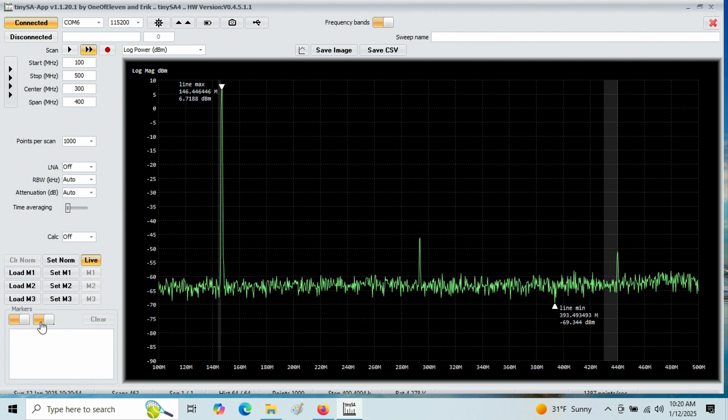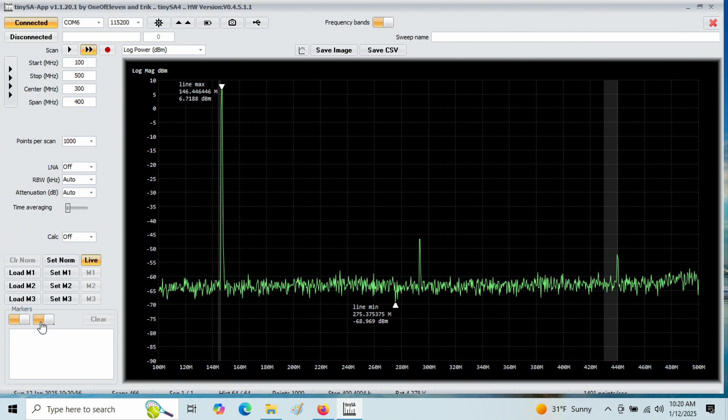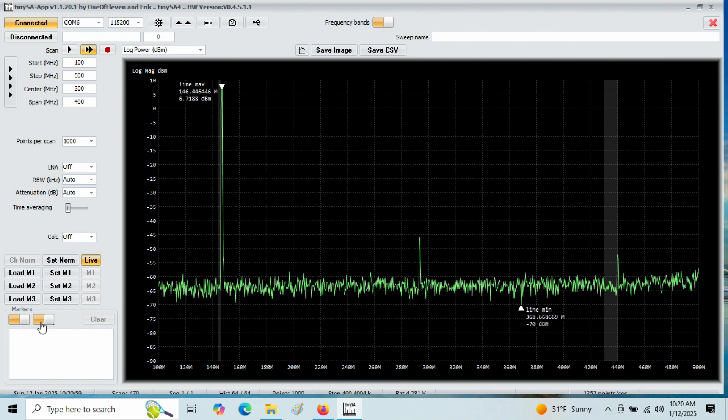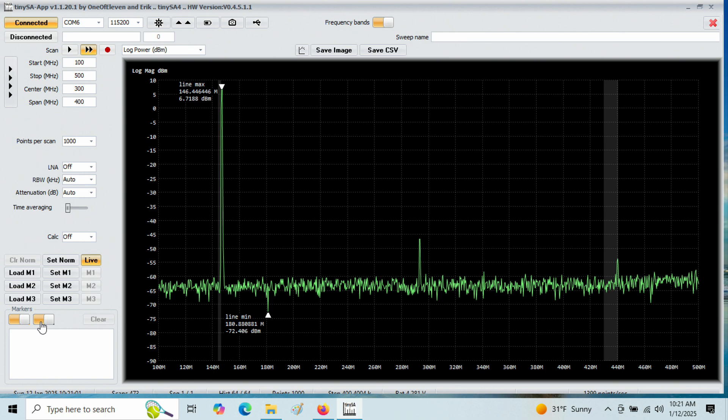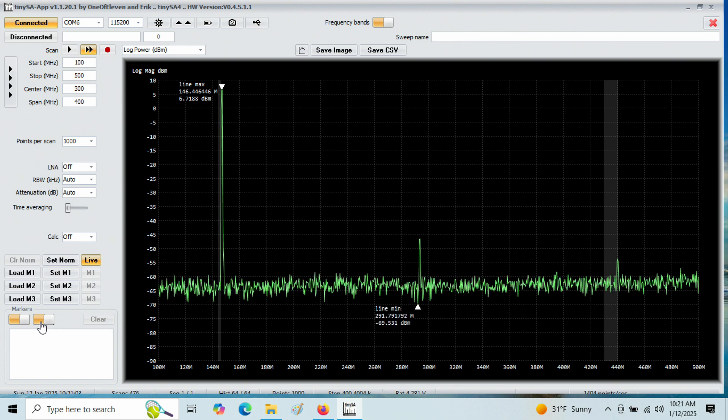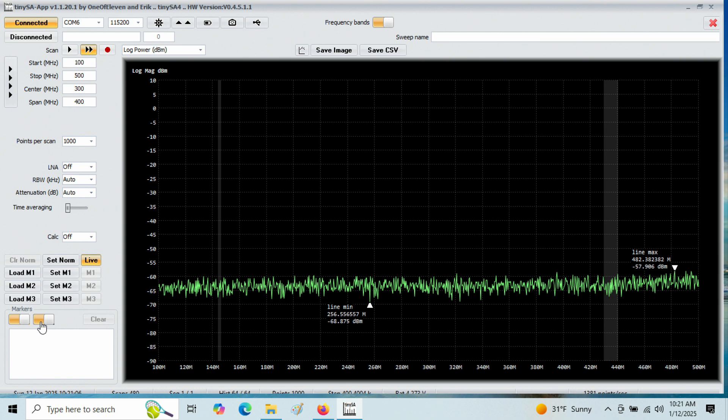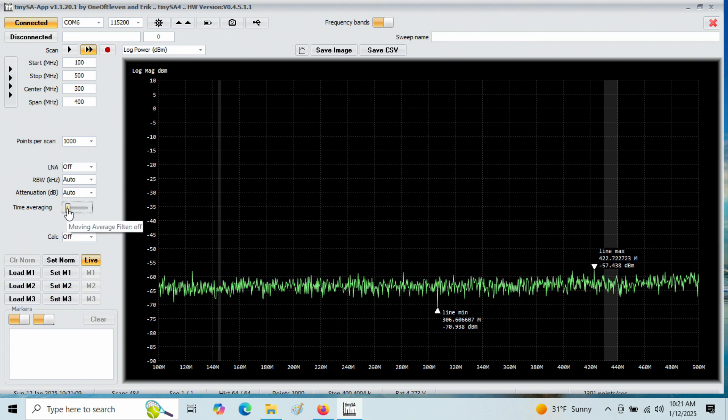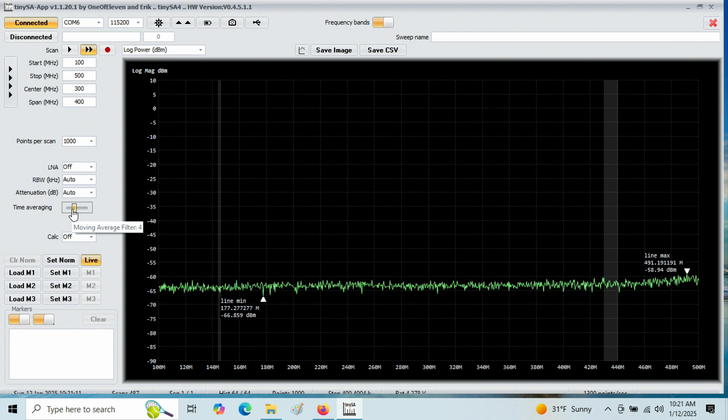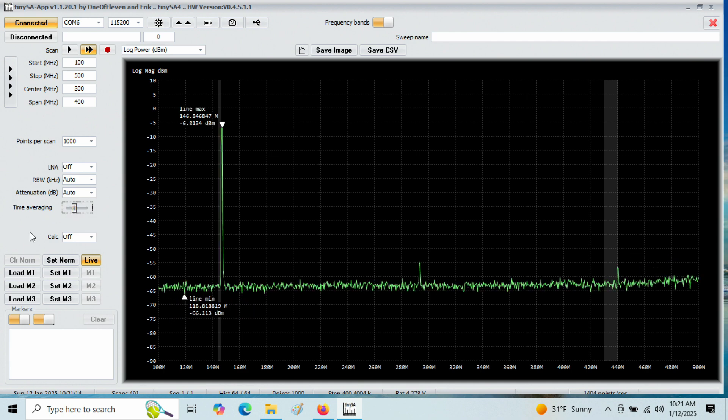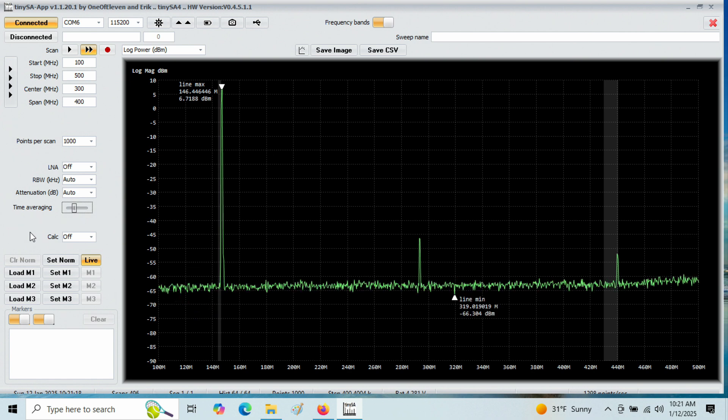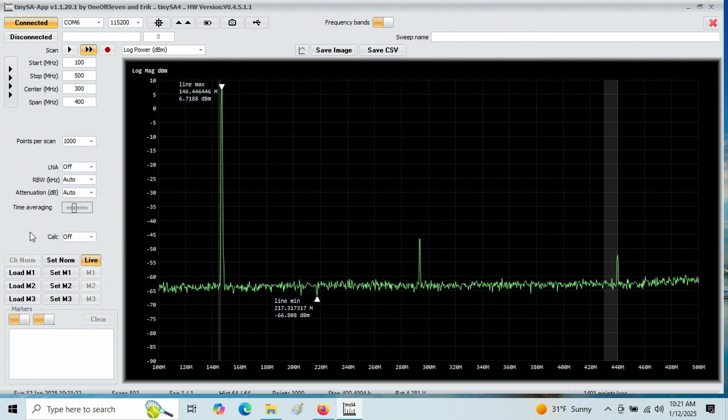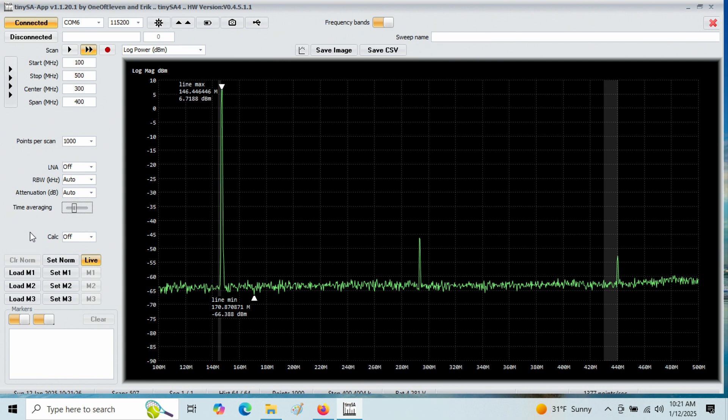The frequency calibration on the tiny SAs are not real great. But you'll notice the second harmonic there is way down. It's in excess of 40 dB, which is the requirement. If I turn on time averaging to maybe over four periods, you can see the noise level cleans up down below, but the second harmonic output and the third harmonic output are well below 40 dB down.